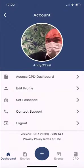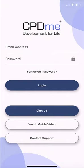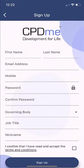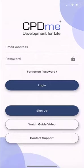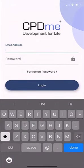Now I'm going to log out and show you how to register as a new member. If you've never used the app before, simply click the sign up option. It will ask for a few details — your first name, last name, email address, and nickname. Once you've accepted the terms and conditions and clicked sign up, it will send you a verification email. After clicking that verification link, you can log in with your email and chosen password for full access to the app.